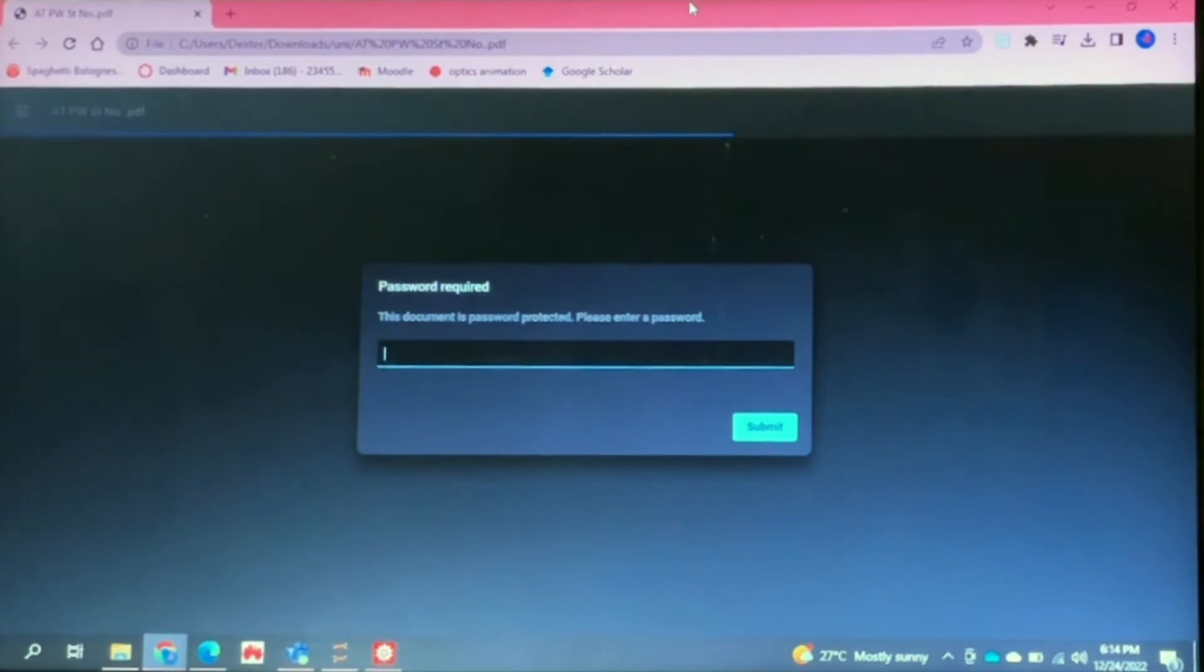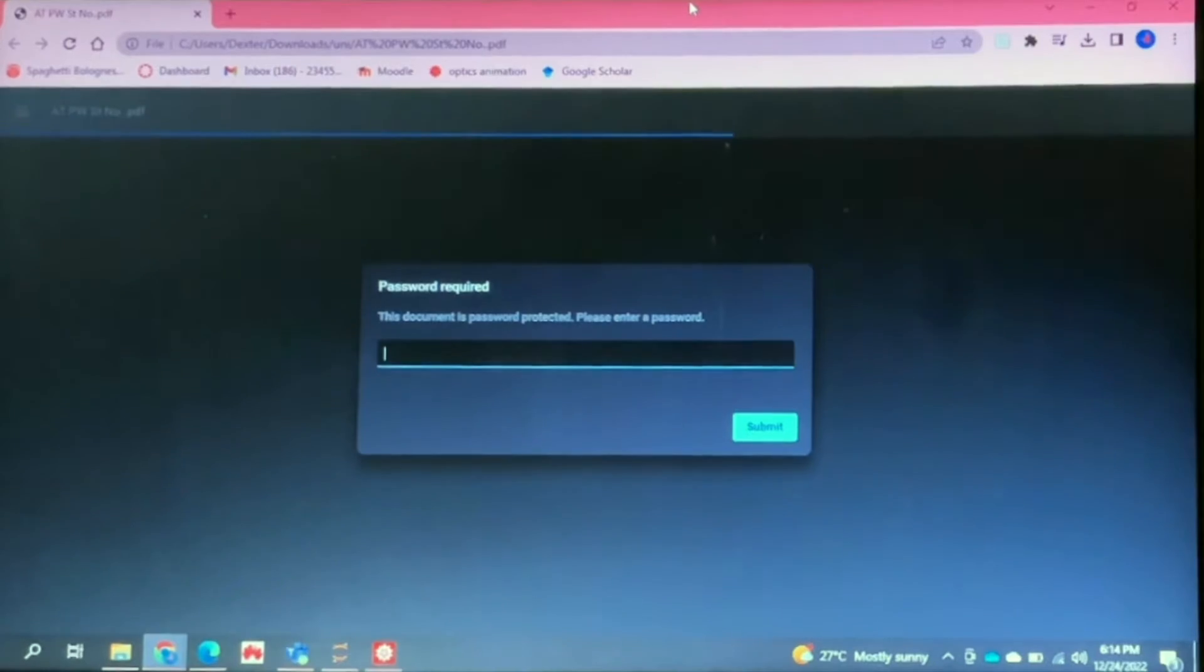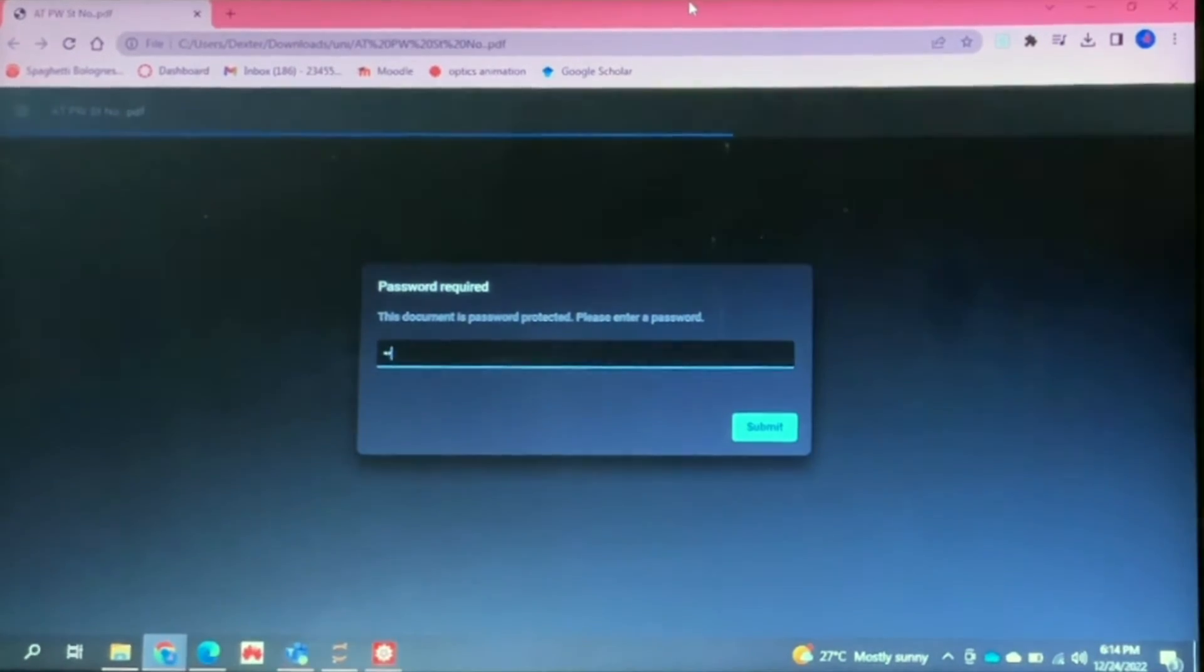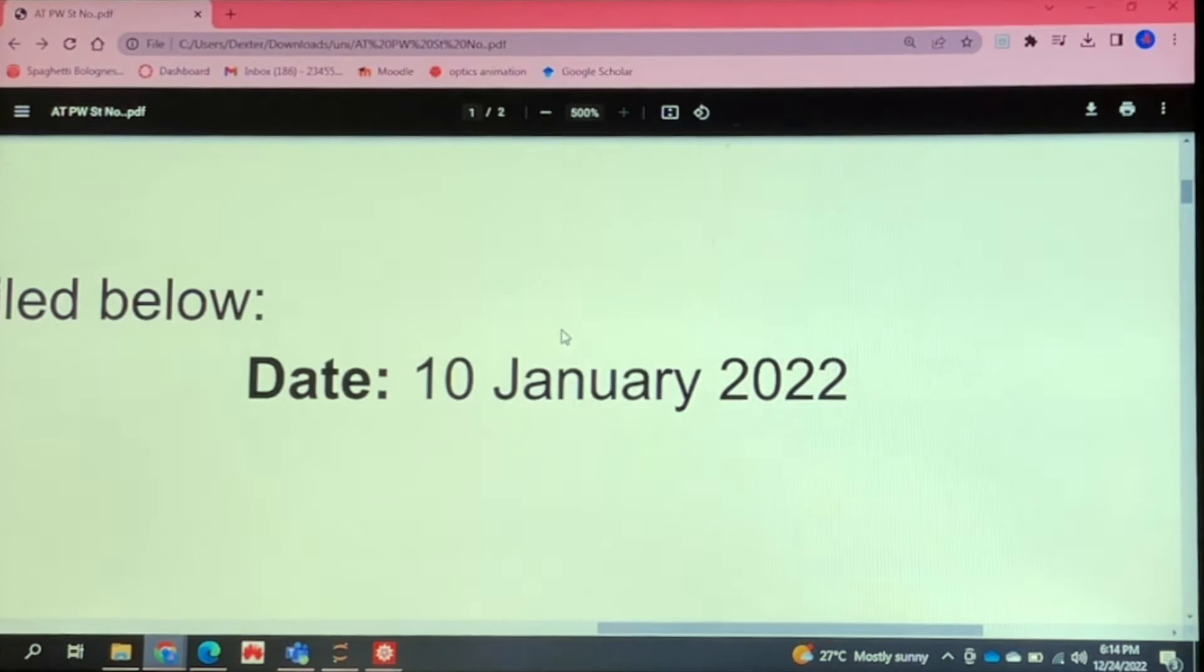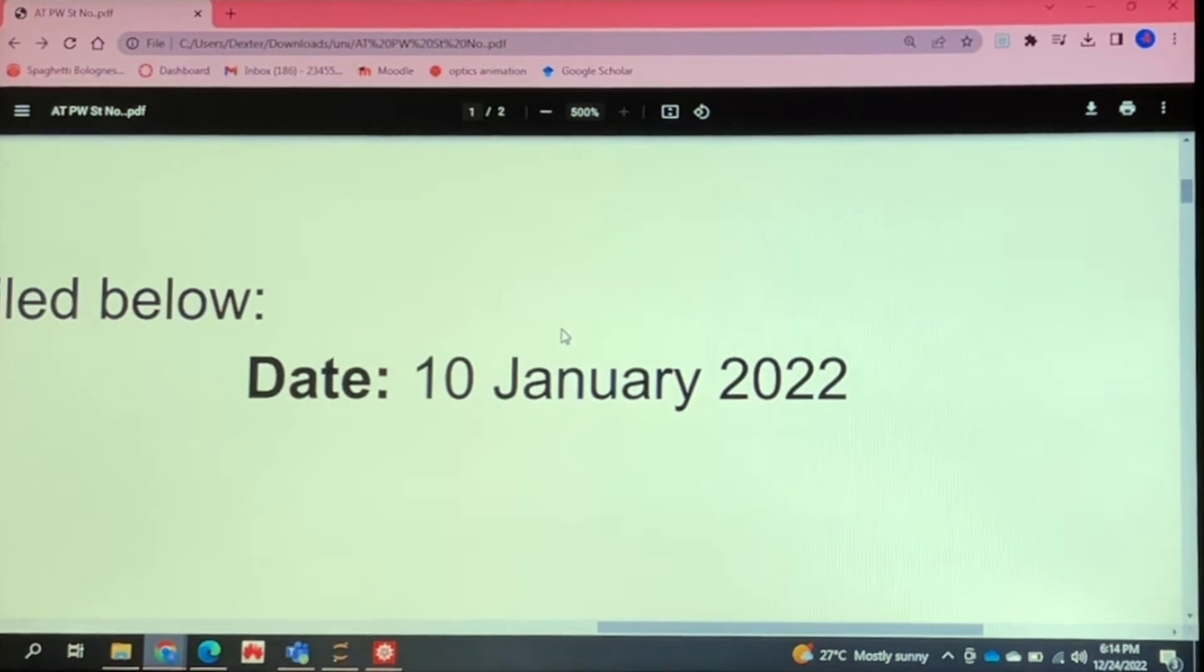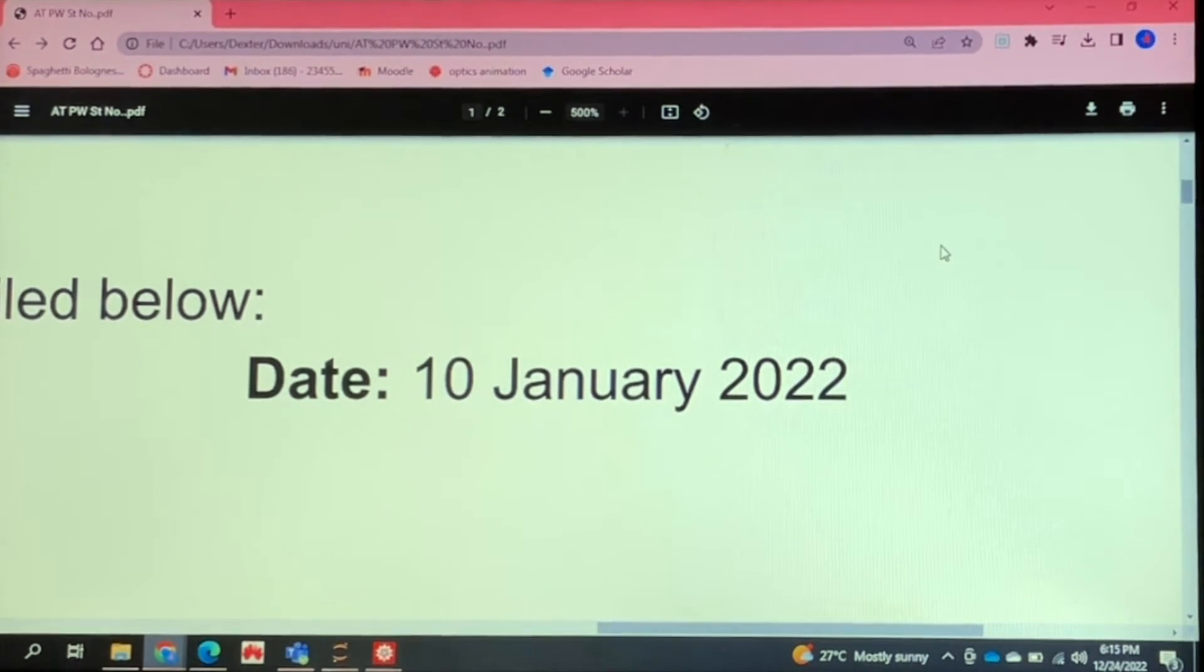So my document has been opened on Chrome and now I'm going to enter in the password. Great, so my document is opened. I've just zoomed in for the sake of privacy.